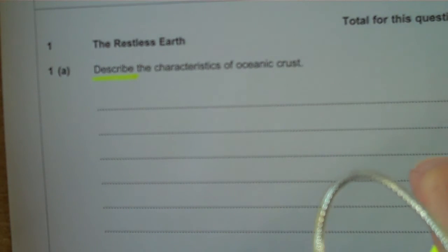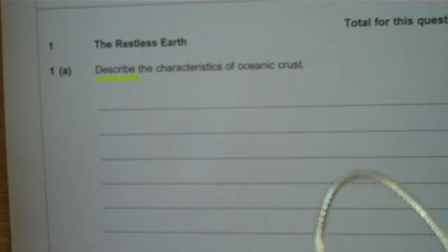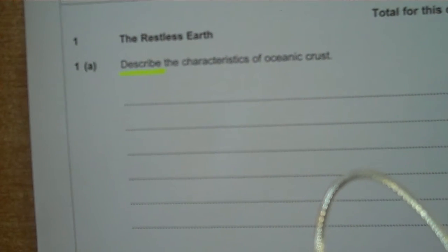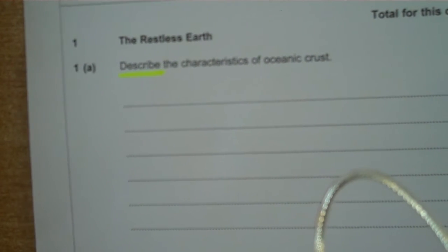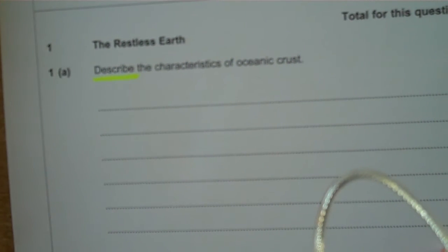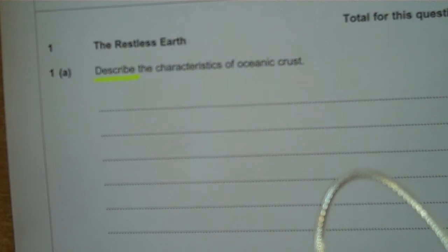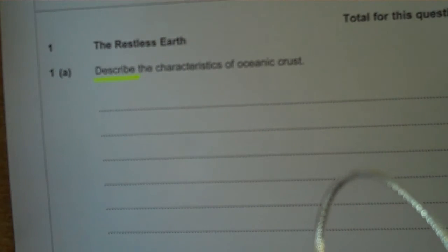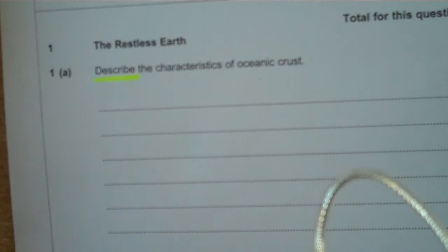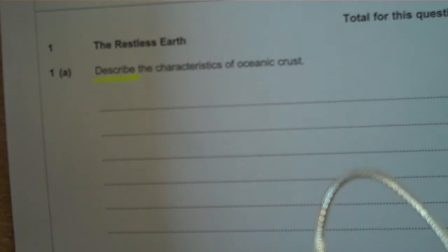It's a three-mark question, so I'm going to give this one three minutes of my time to answer. With a three-mark question, you are going to need to put three points in as evidence that you can actually describe the characteristics of oceanic crust.